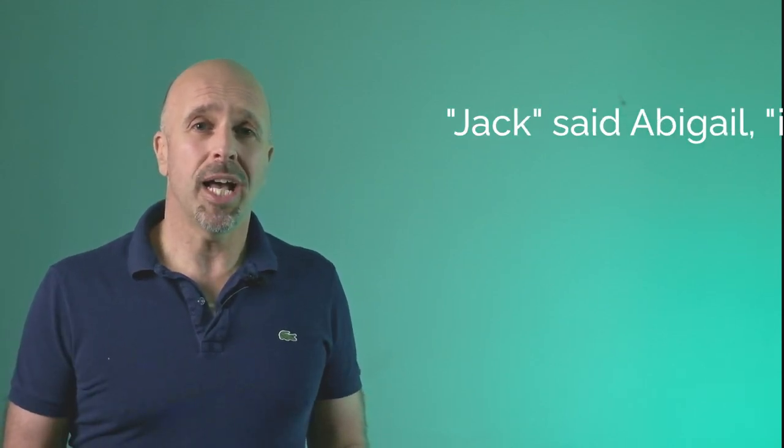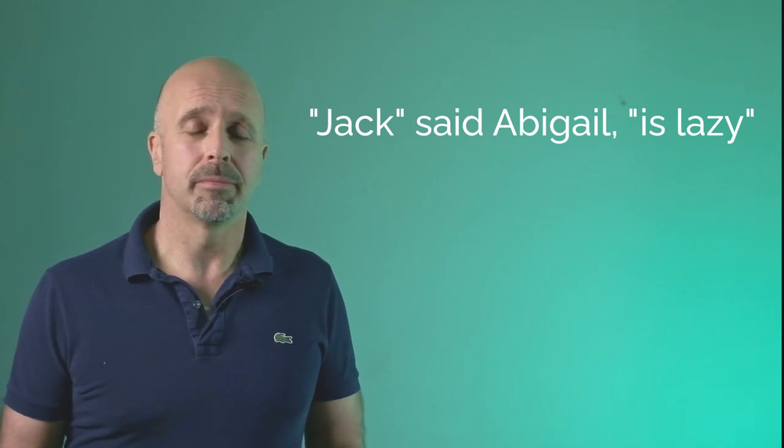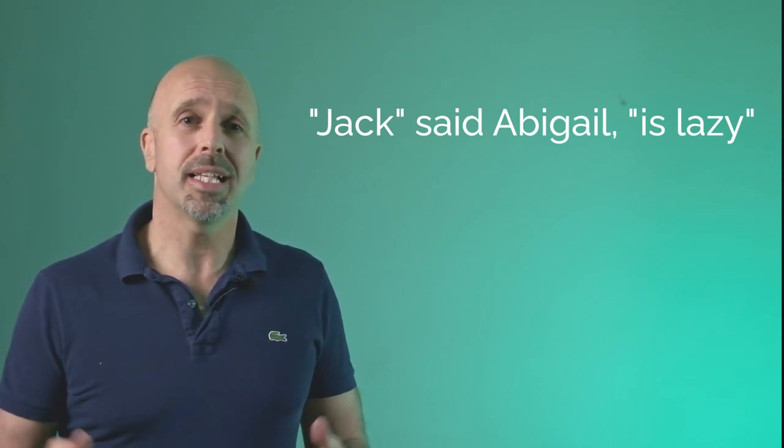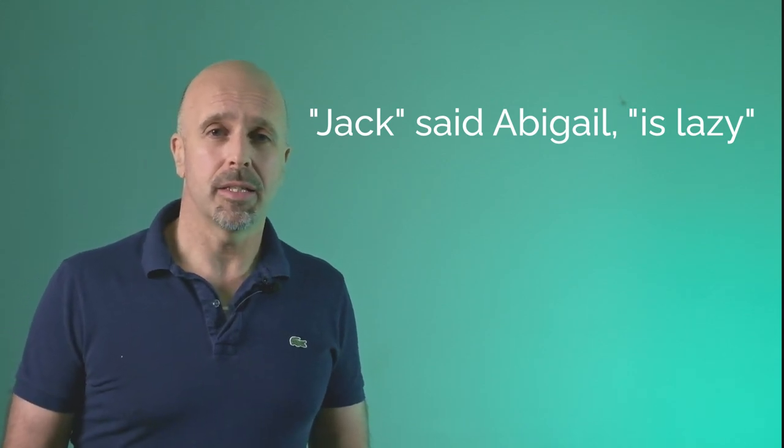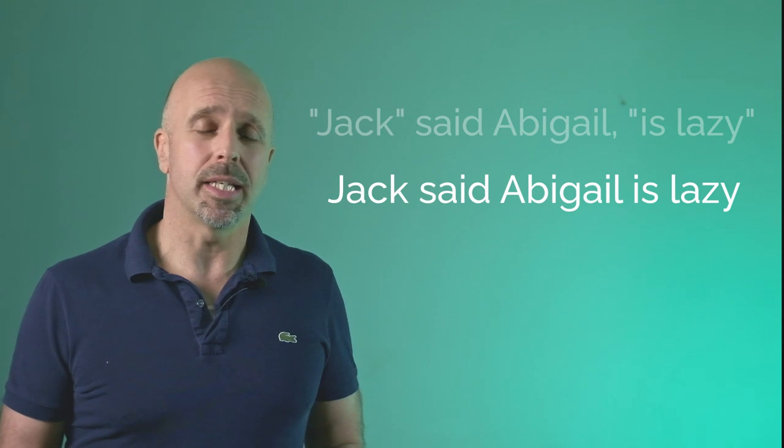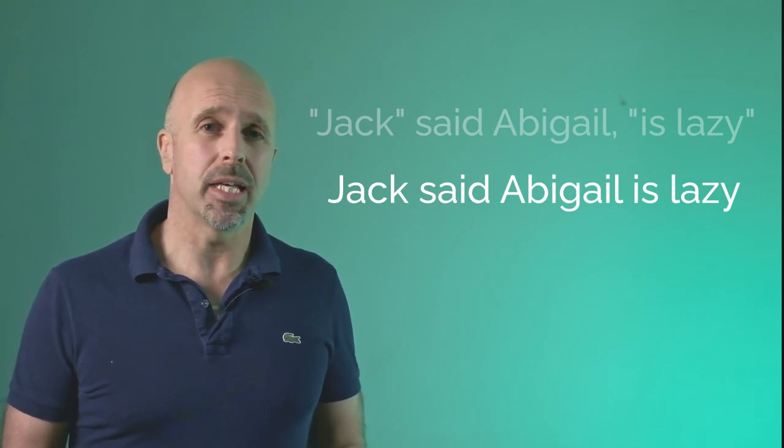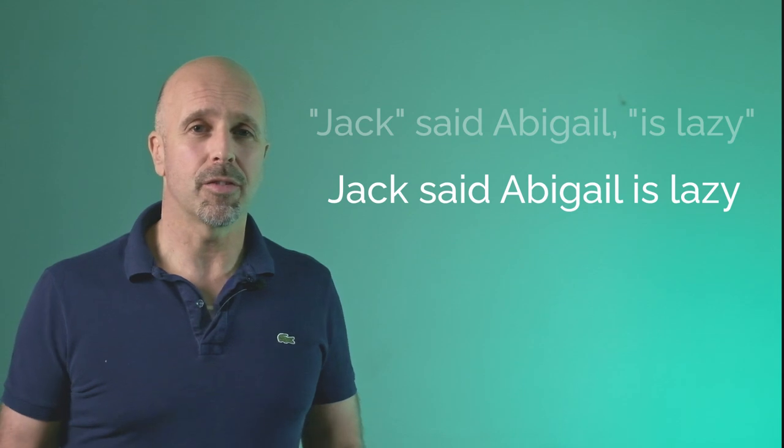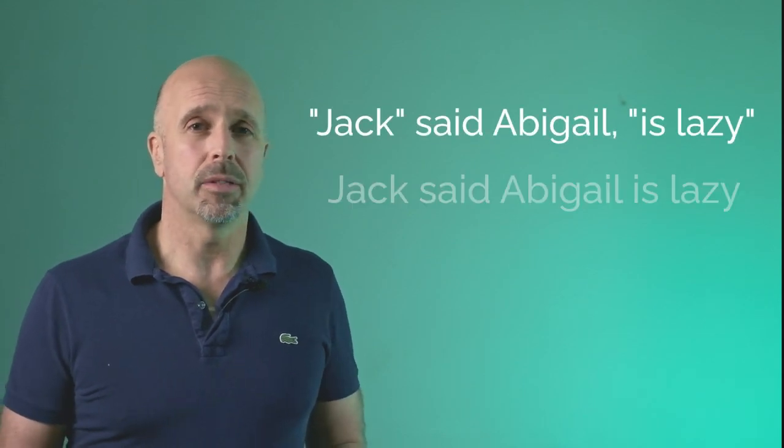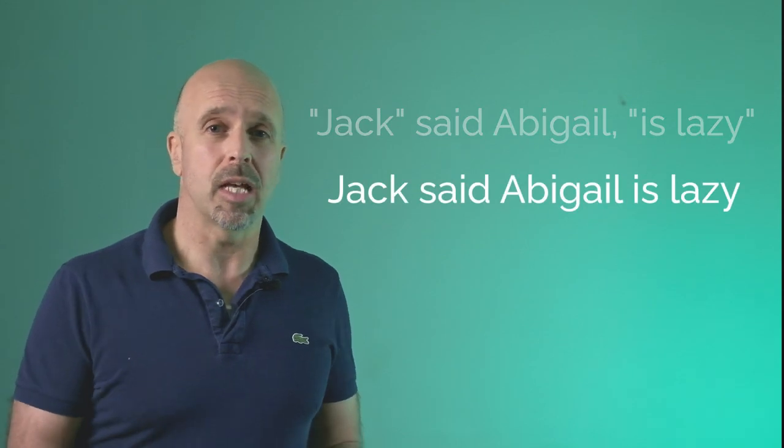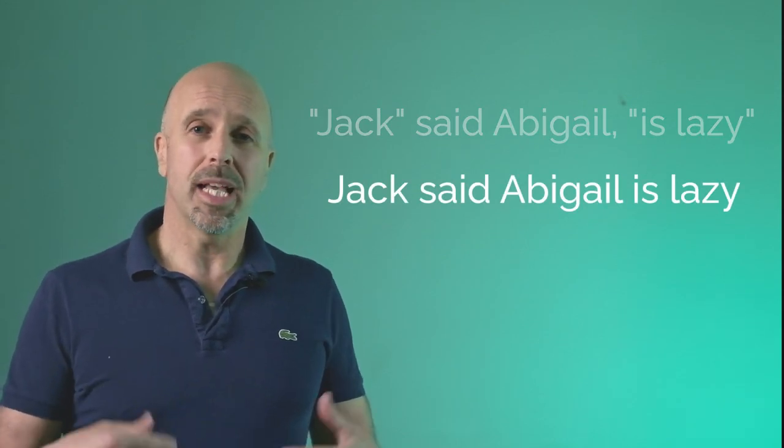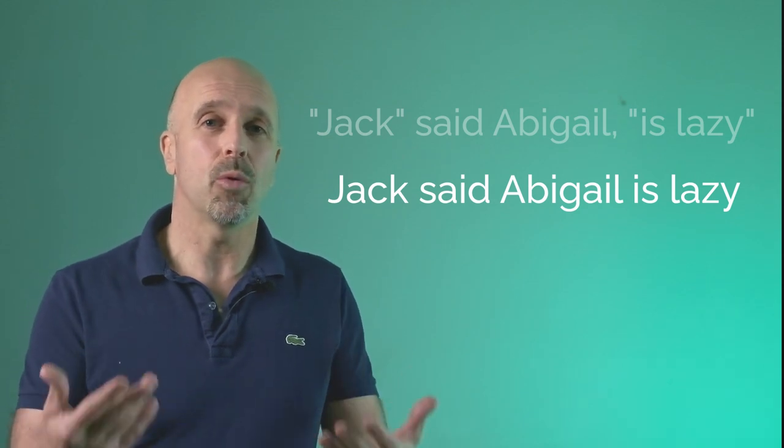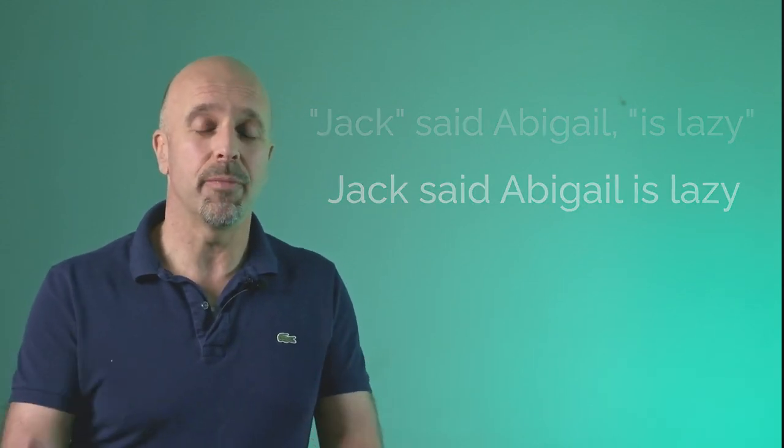What about this sentence? Jack, said Abigail, is lazy. Jack, said Abigail, is lazy. Second sentence. Jack said Abigail is lazy. Jack said Abigail is lazy. Can you hear the difference? We really can make a difference by the way we pause and the way we emphasize and stress words. Not only that, but if you use this method, you're on your way to sounding English.